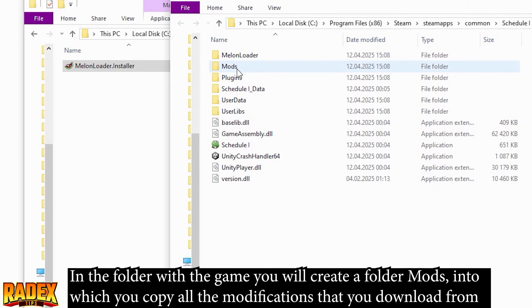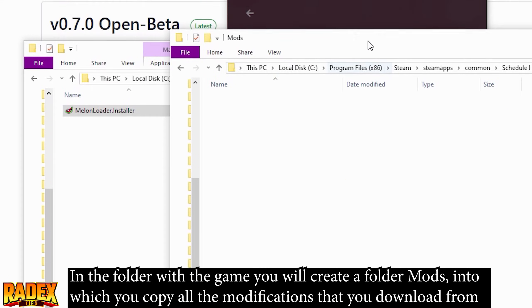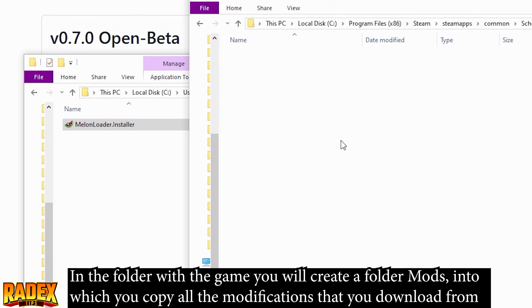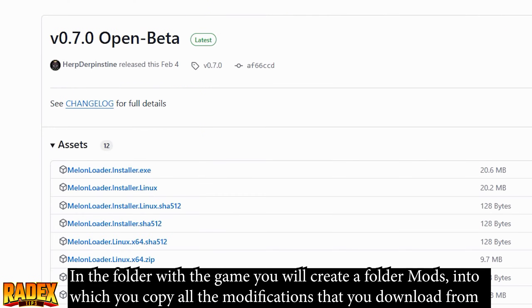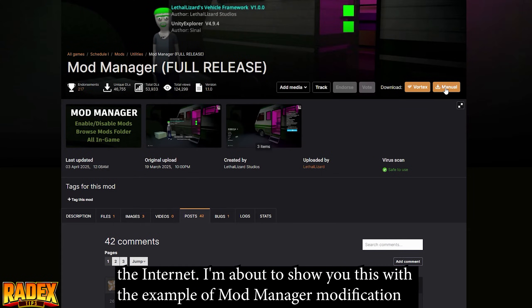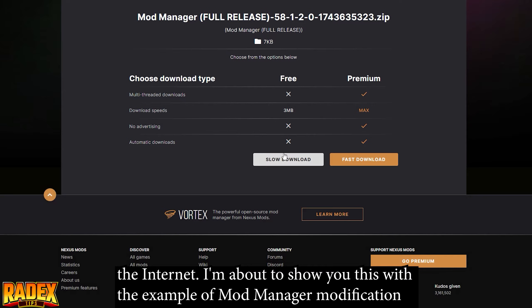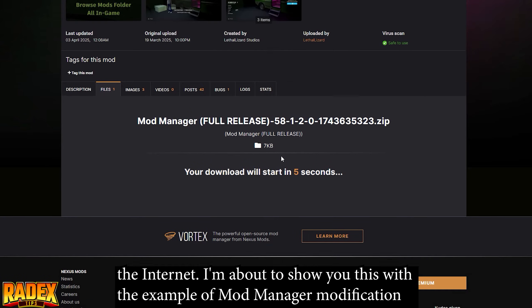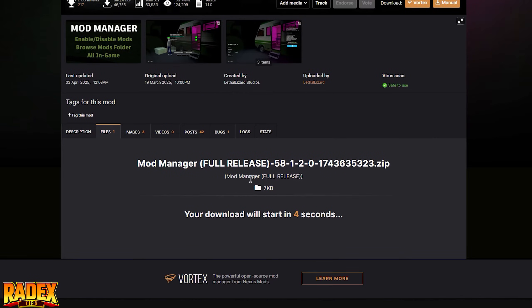In the game folder, you will create a Mods folder into which you copy all the modifications that you download from the internet. I'll show you this with the example of the mod manager modification.